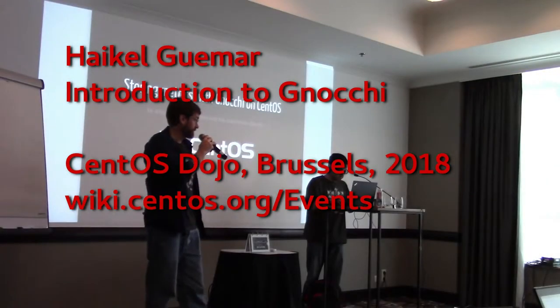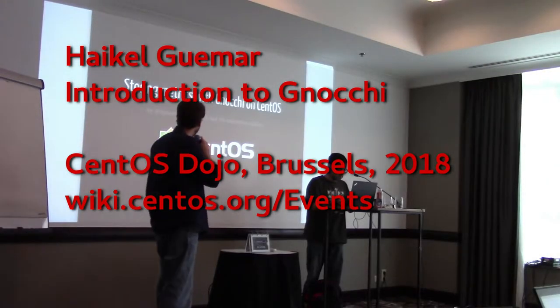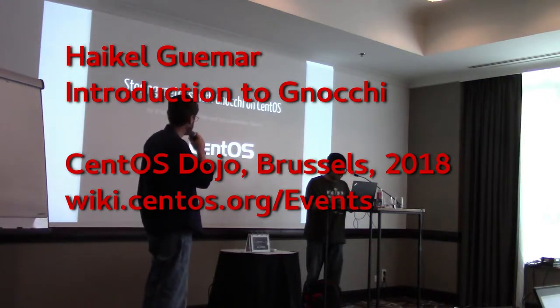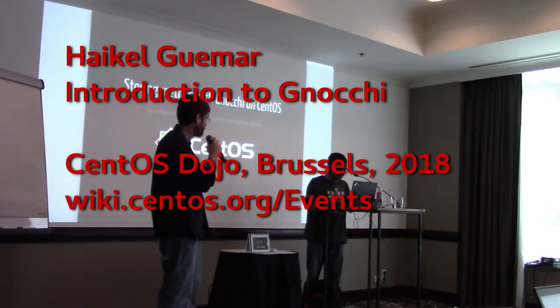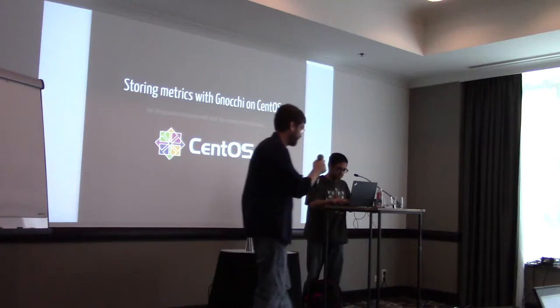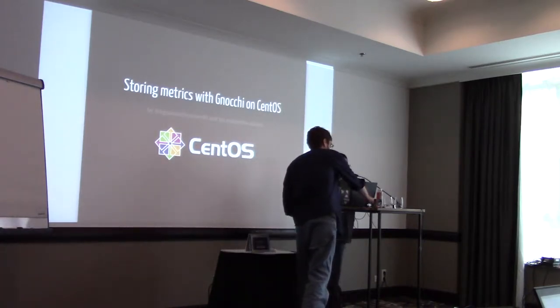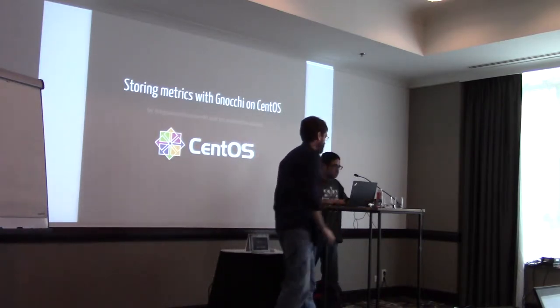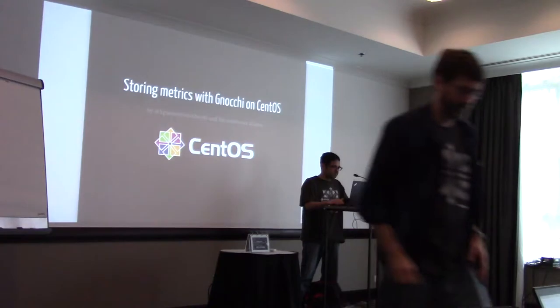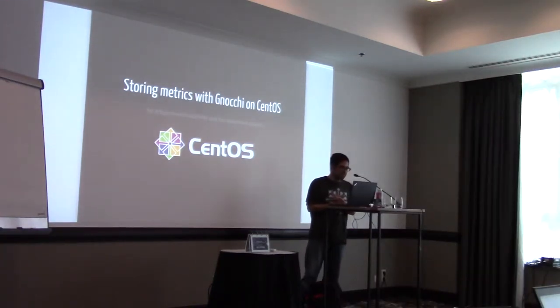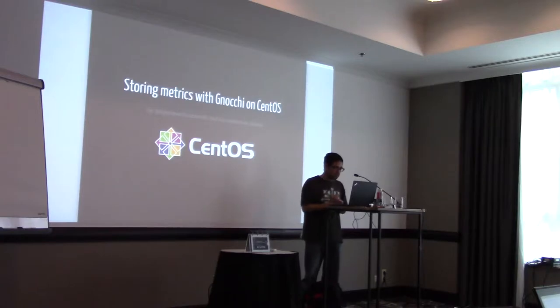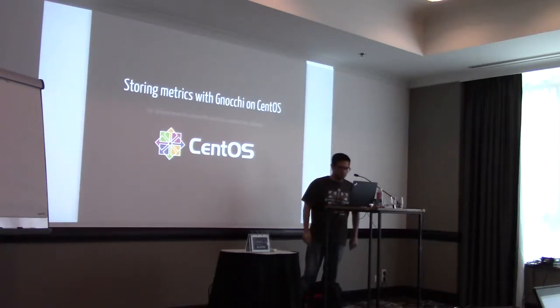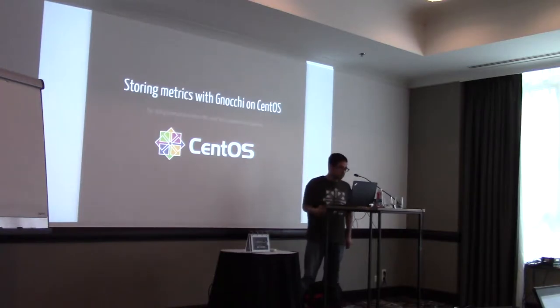Thank you for joining us once again. We now have Heiko who will be speaking about Gnocchi. Nice to see you. Well, if you're here, it means that you are interested about learning the Gnocchi project or interested in metric storage issues. So if you don't know me, I'm Heiko.